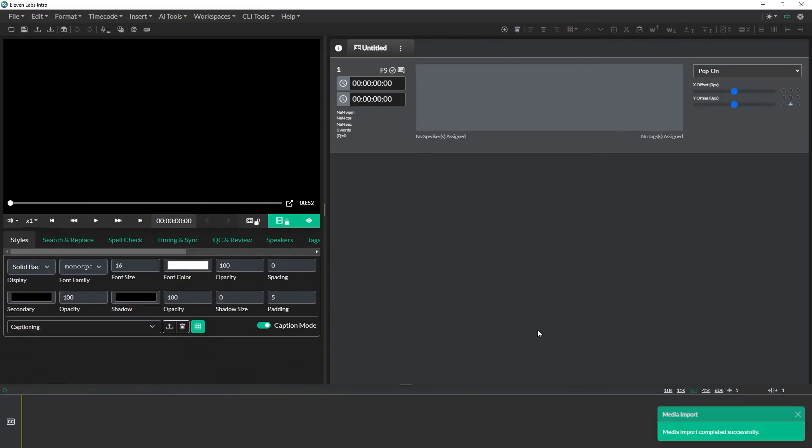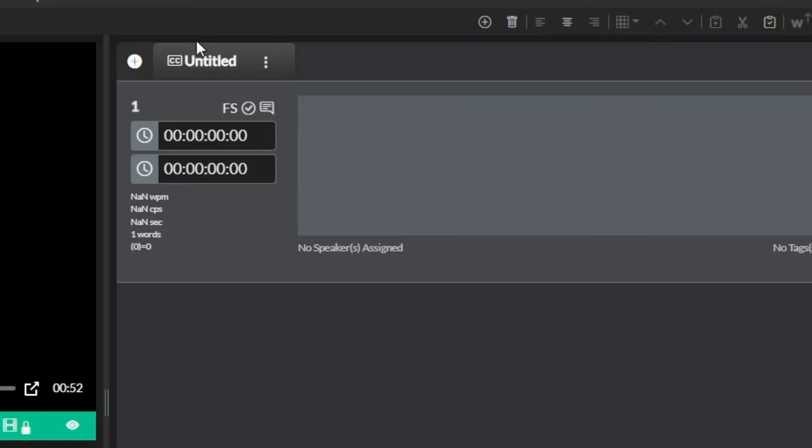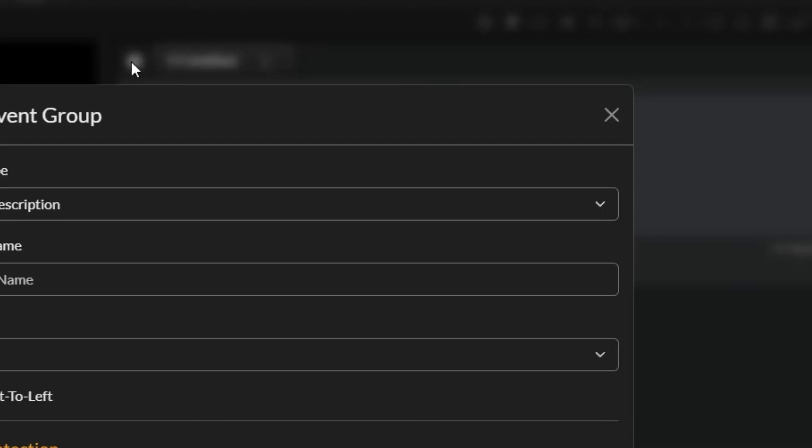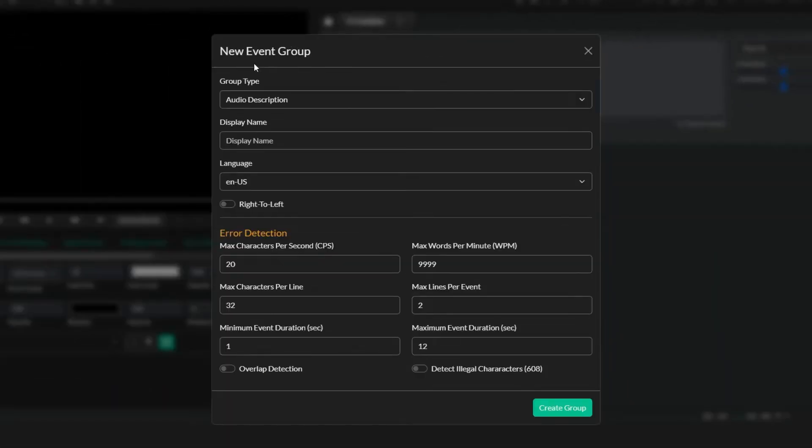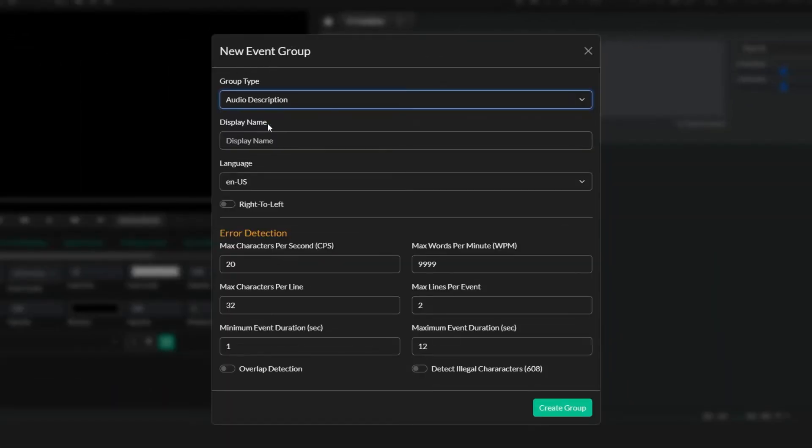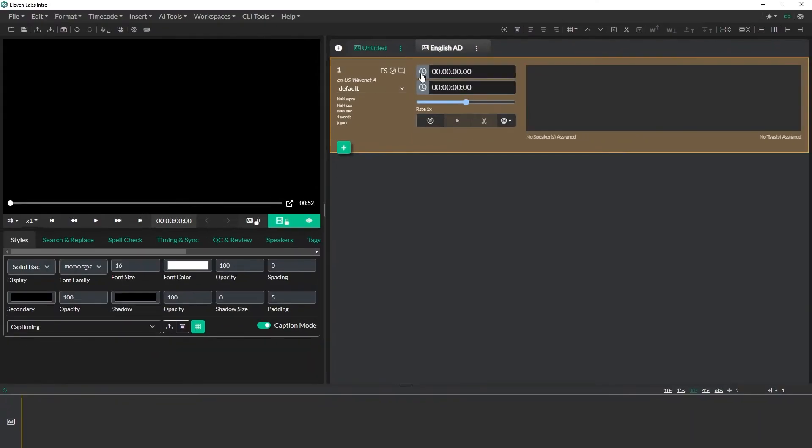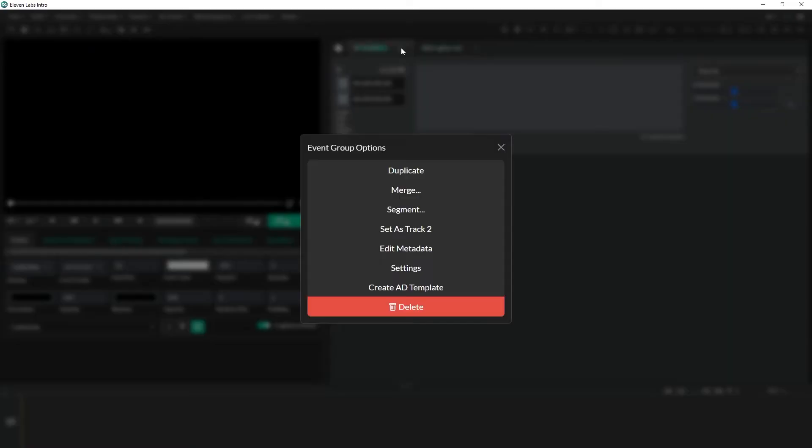Now by default inside Closed Caption Creator you'll notice that there's one event group that gets created at the top of screen here and you'll notice the CC icon. So that is a closed caption or subtitle event group. What we need to do is create an audio description event group. So I'm going to hit the plus sign here, choose audio description from the drop down, and give it a display name of English AD. I can go back here and delete the first event group because we won't need it for this project.